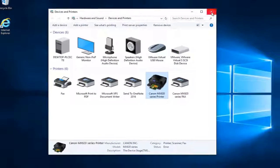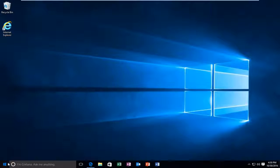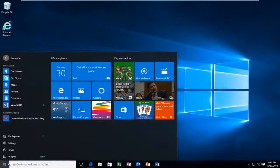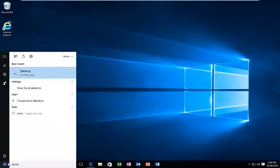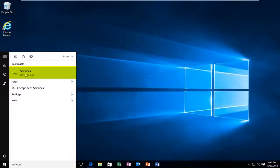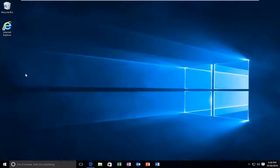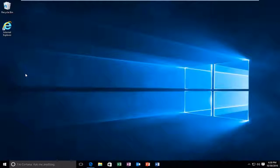So we're going to close out of here, and now we're going to head underneath services. It should be listed right above desktop app. So left click on that. So just be patient, it might take a moment for the window to open up.